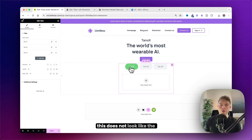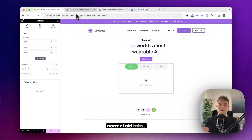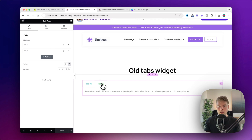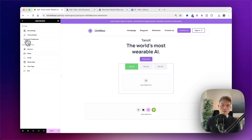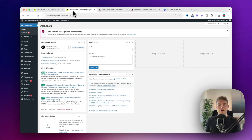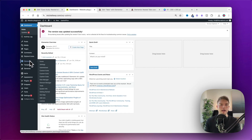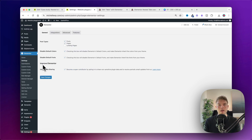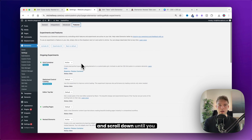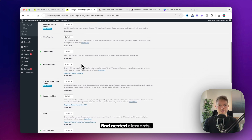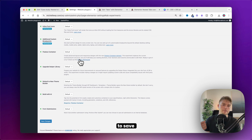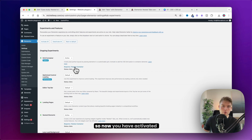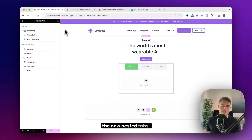This does not look like the normal old tabs widget, and that's because I have changed the Elementor settings. To do this, go back to the control panel, find Elementor, and click on Settings. Then navigate to Features and scroll down until you find Nested Elements. Make sure that this is active and remember to save changes. Now you have activated the new nested tabs.